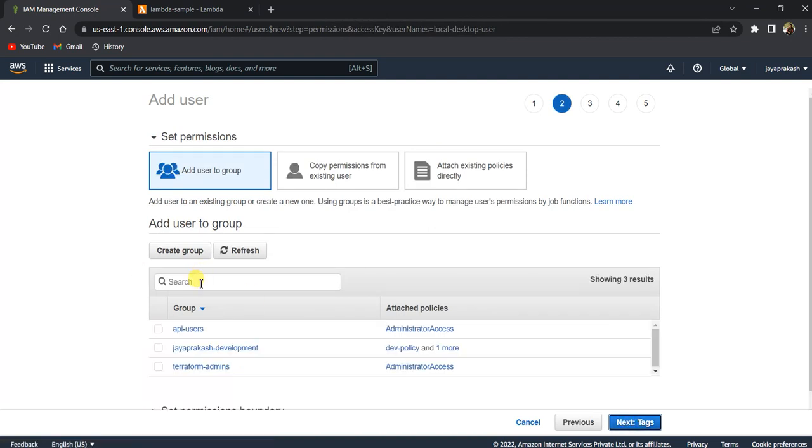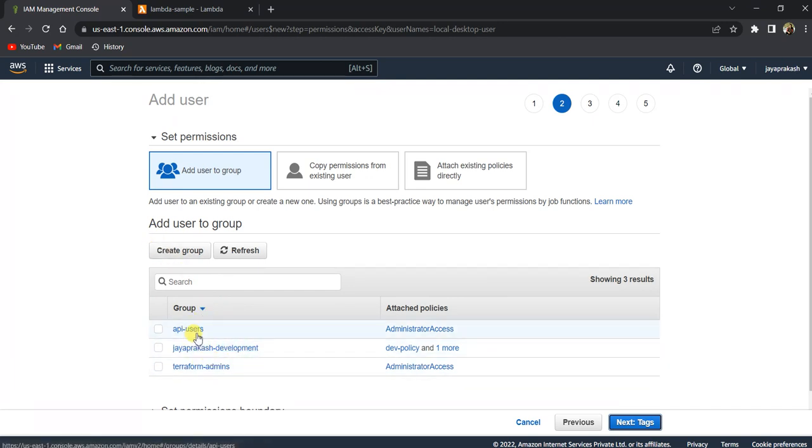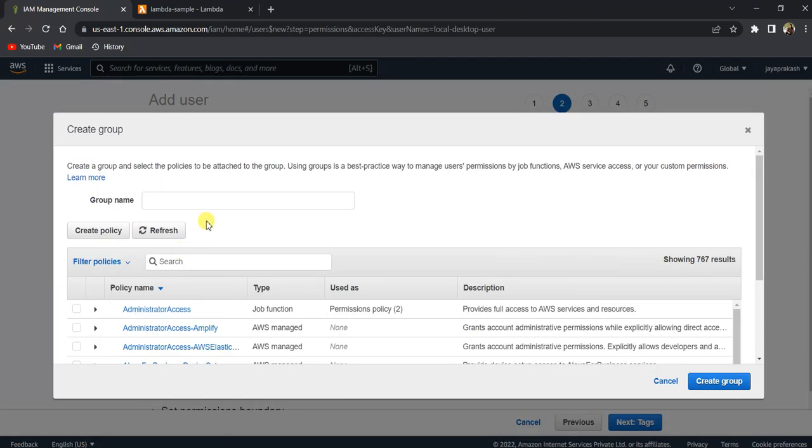Click next permissions. And you need to add this user to any of the groups. If you want, you can add this user to the existing groups or you can create a group. Let's create a new group here and call this group developers.